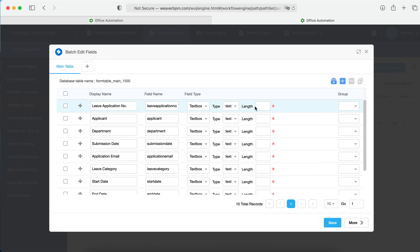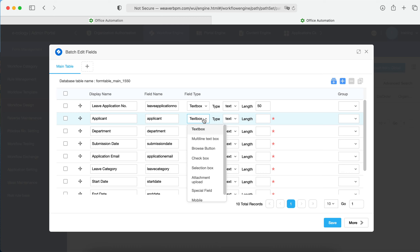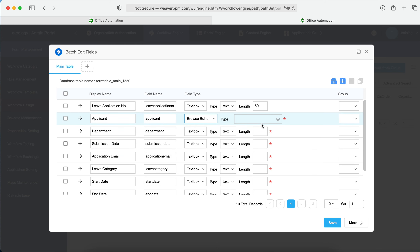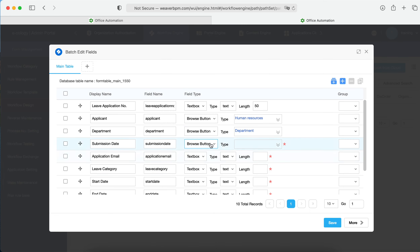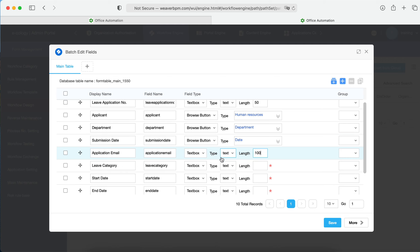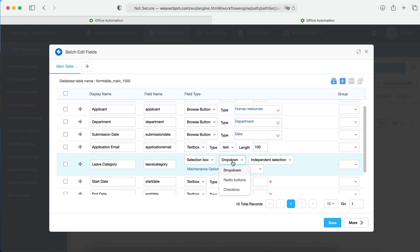The leave application number field: make it 50 characters. For the applicant, the system has predefined objects — the applicant is a user in the system, so we choose a browser button with human resource. The system can auto-capture the username. For the department, we choose organization department. Submission date is a date object from the system. Email can be an email address field with 100 characters. Leave category should be a dropdown, radio button, or checkbox — we'll maintain this later.